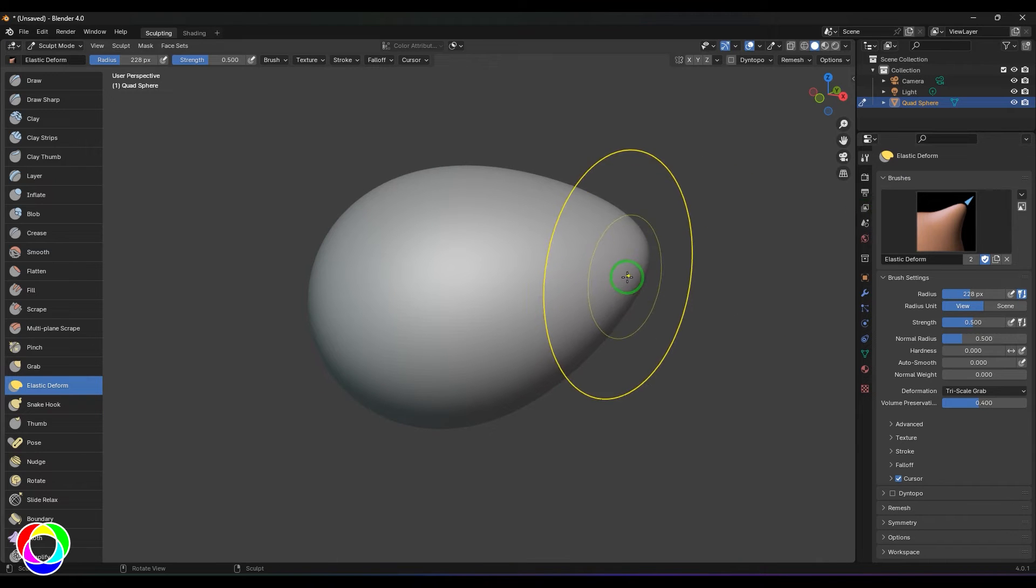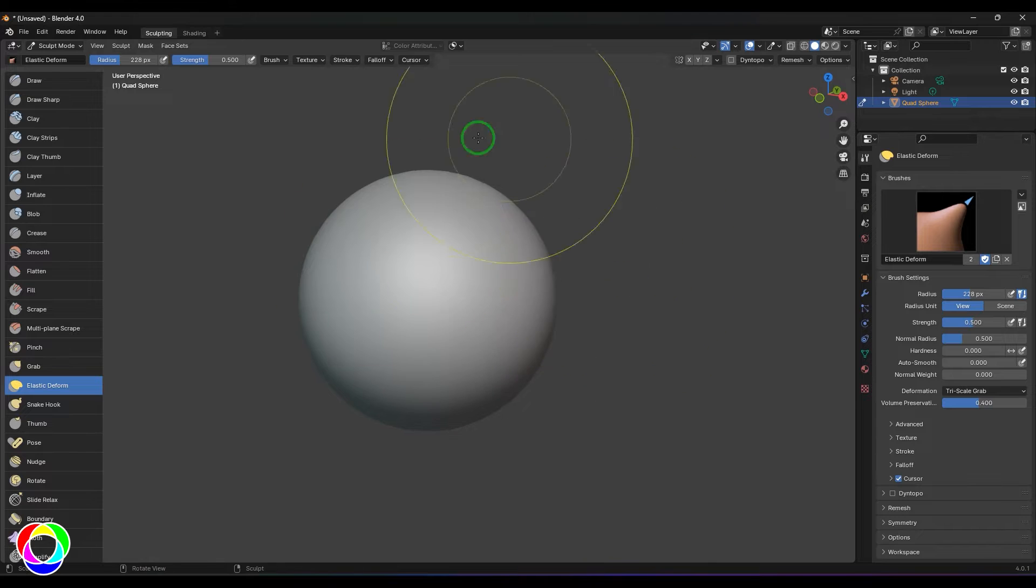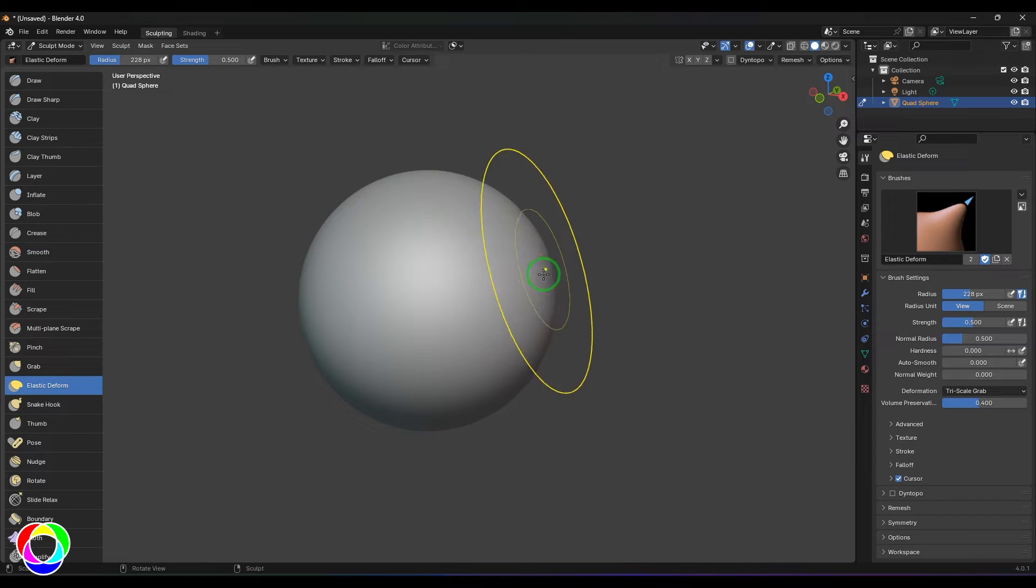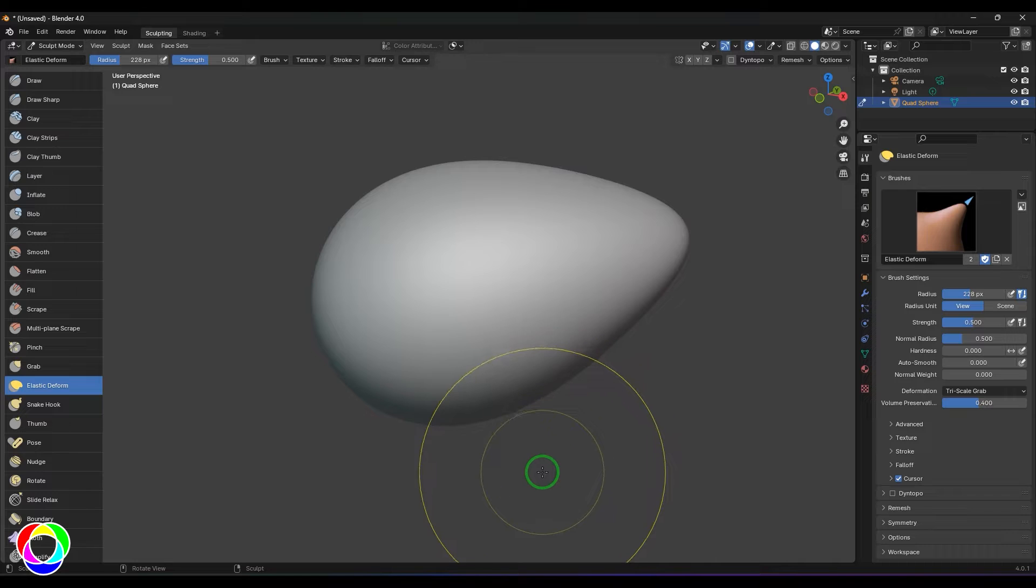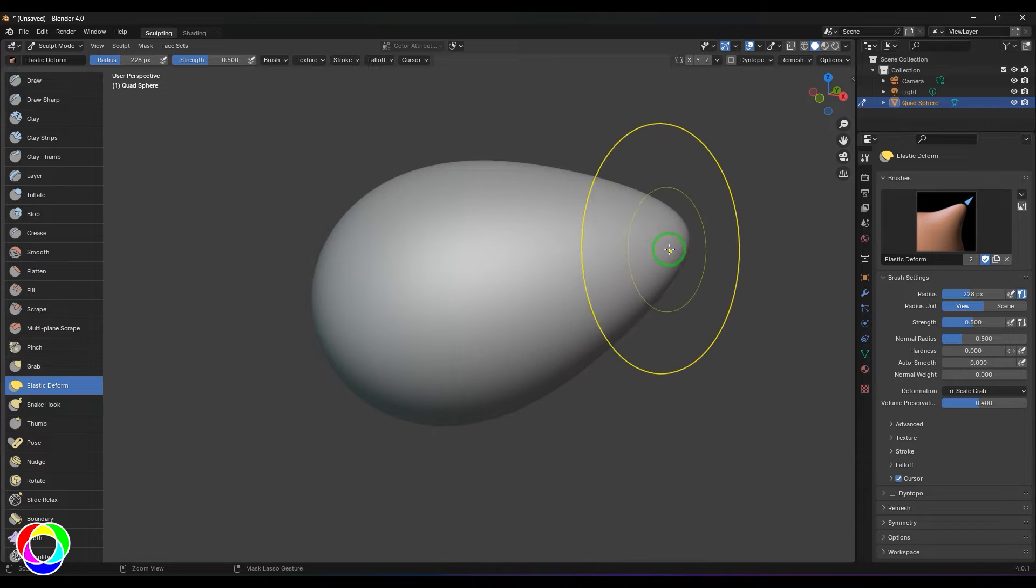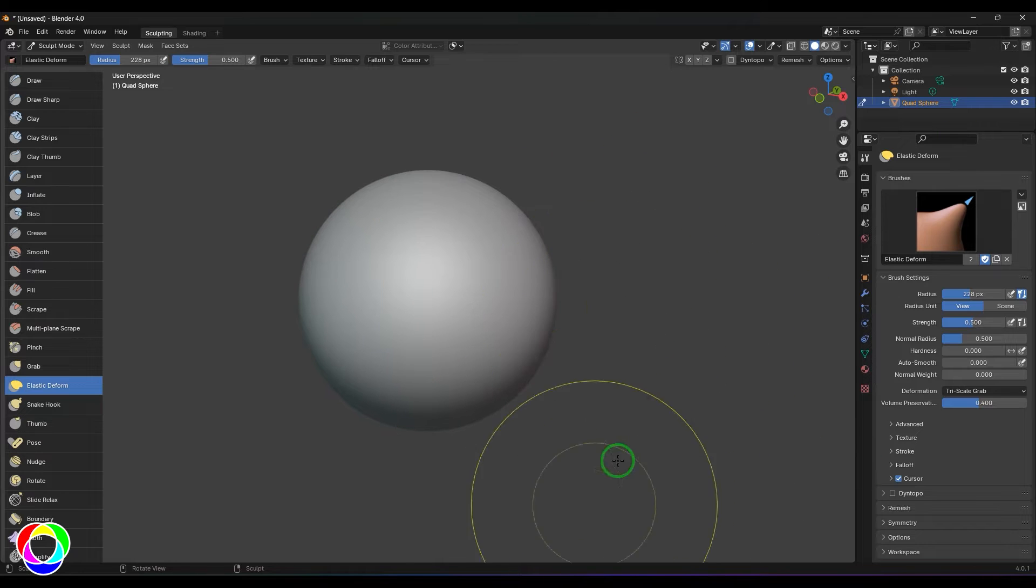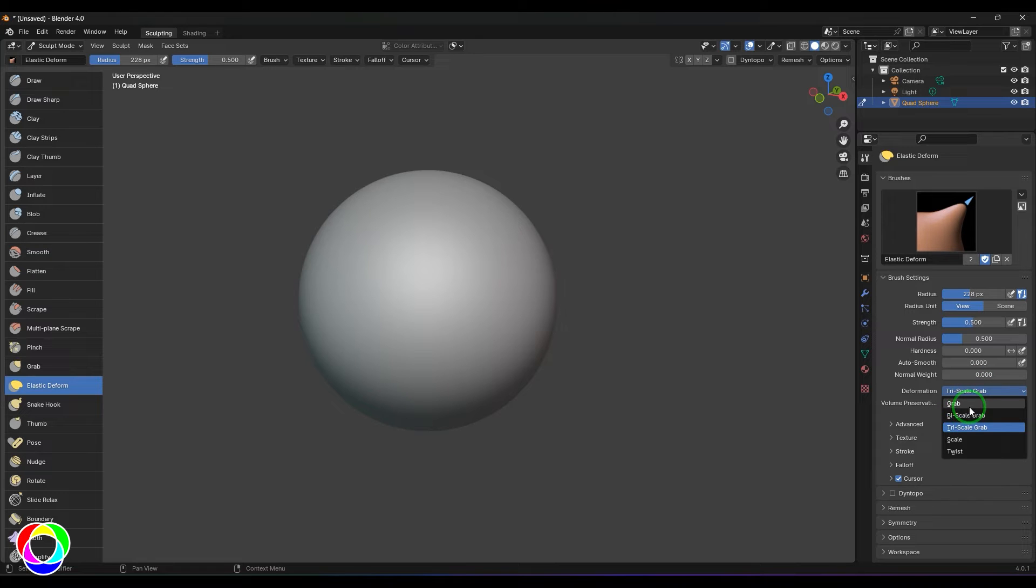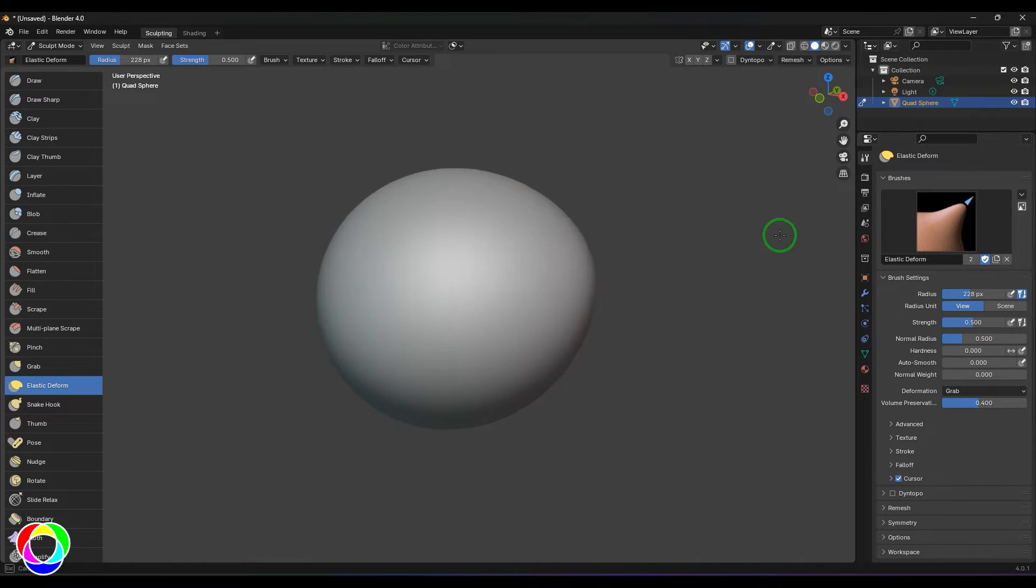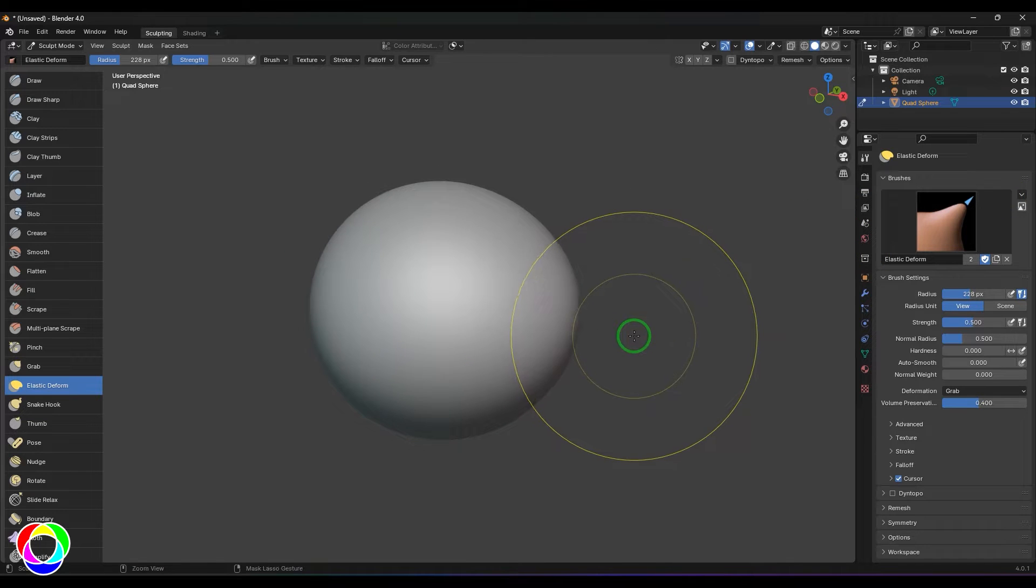It works like an elastic object. When you have to deform certain volumes of the shape, you can use this tool. If you get into the options, there are different types given here, starting with the grab, which is like your normal grab tool.